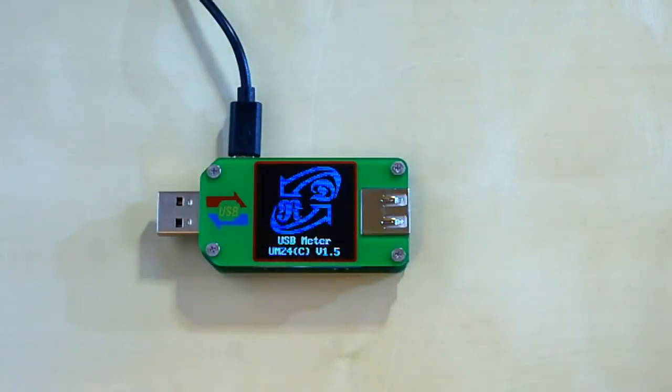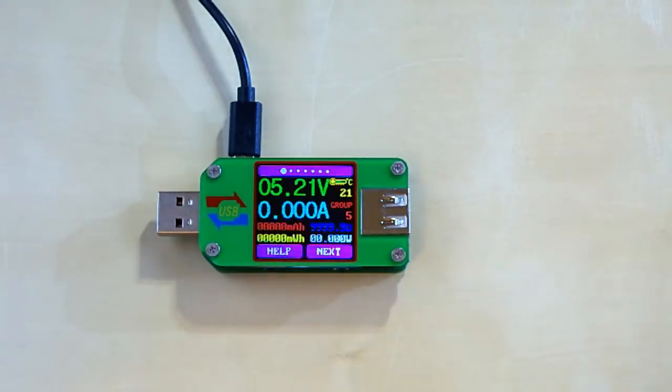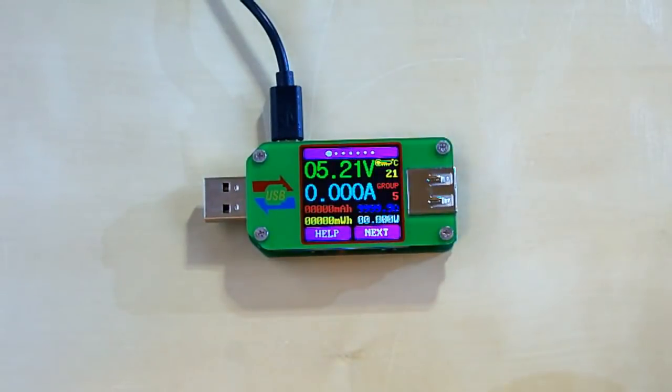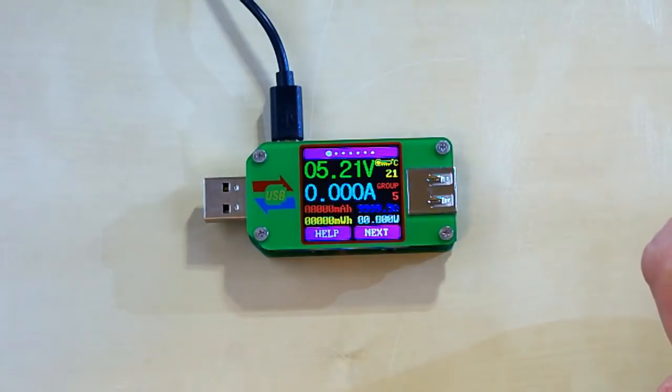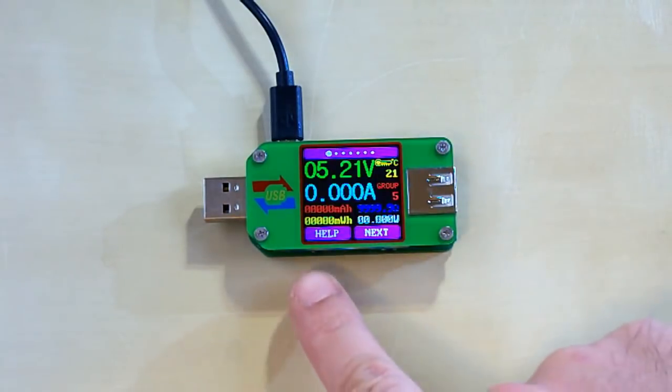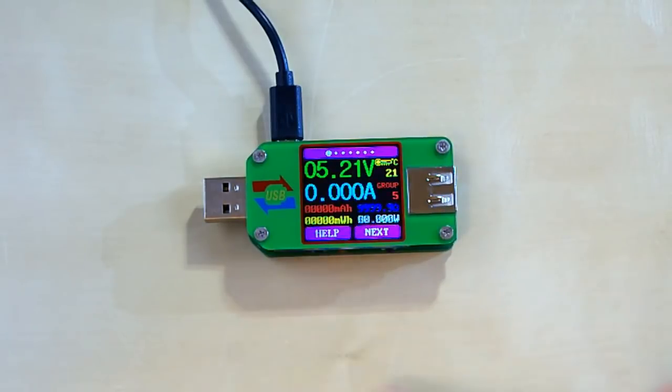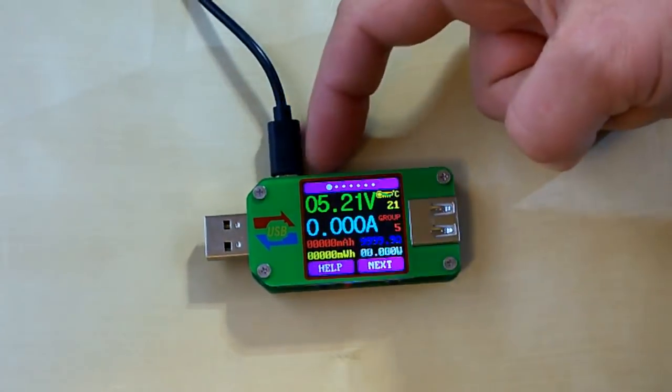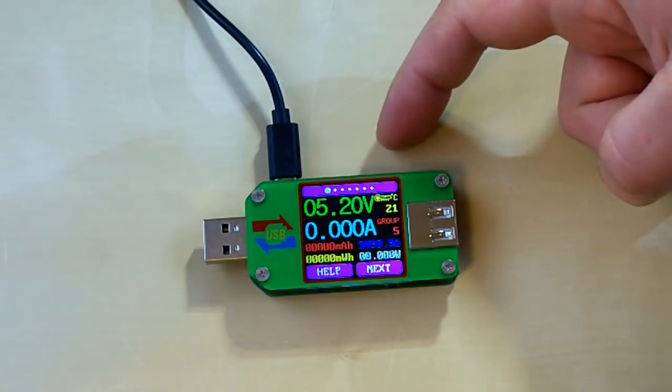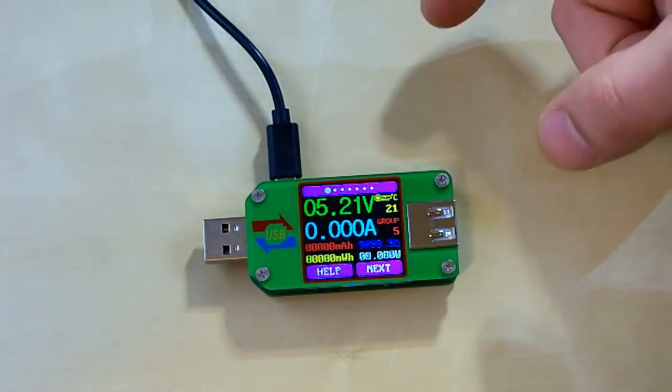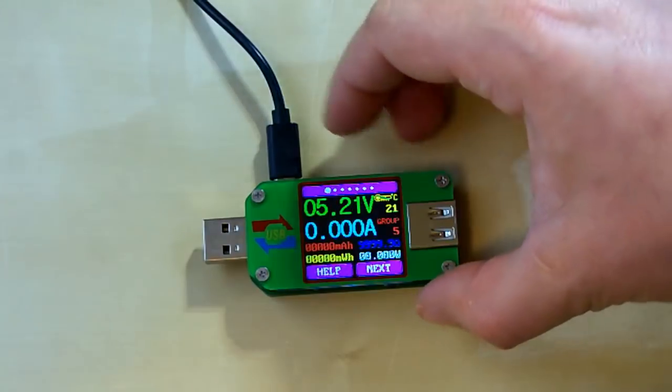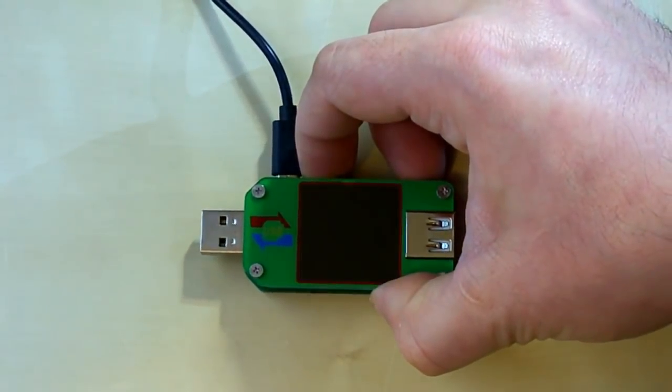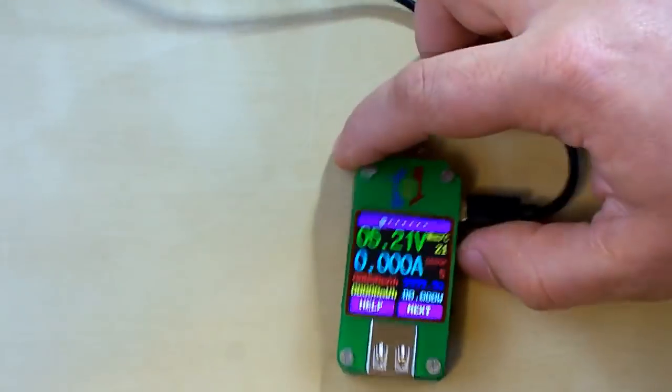You can see the software version 1.5. The startup is very quick. On the main screen you can see the measured values and the functions of the buttons. This button is for help, this one is for next. And these two buttons are used for rotating the screen. So if you long press on these buttons, there we go, it has rotated the screen.